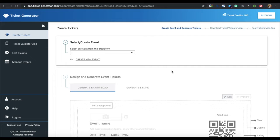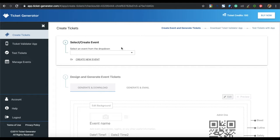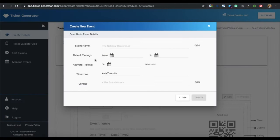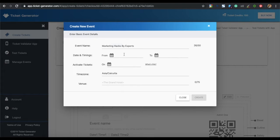The first step is to create an event. If you have already created an event, select the event from the drop-down box. If you do not have any event, click on create new event. Here you have to specify the details of your event — the first field is the event name. Then specify the date and timing of your event.